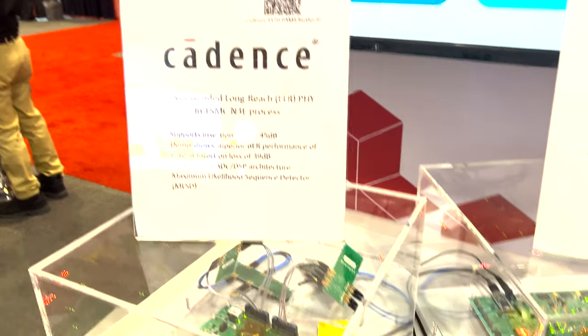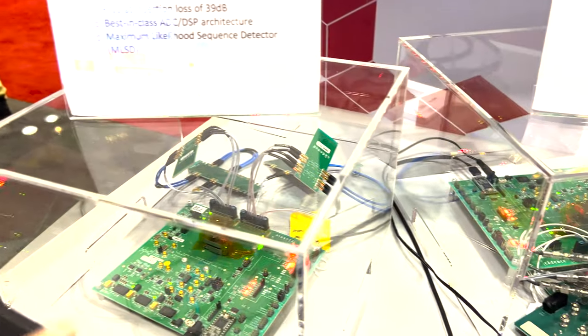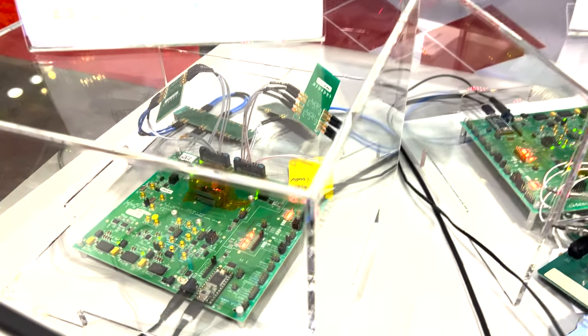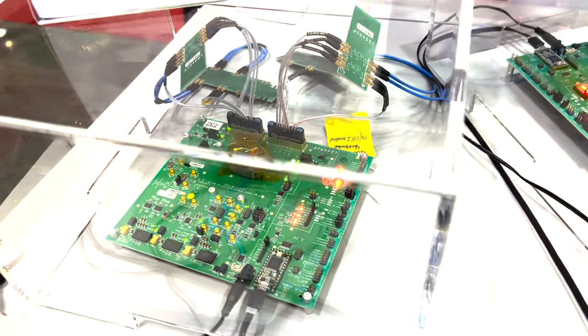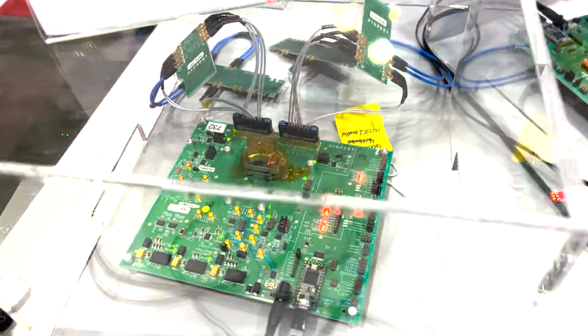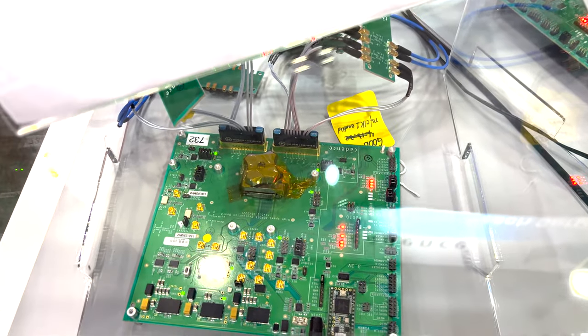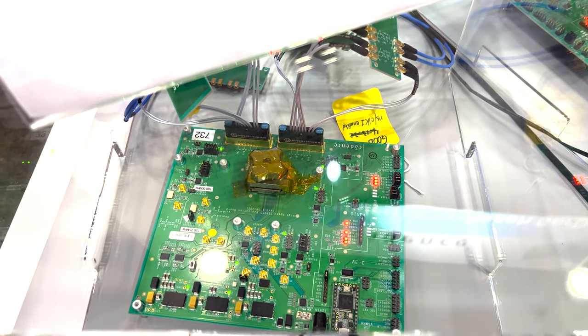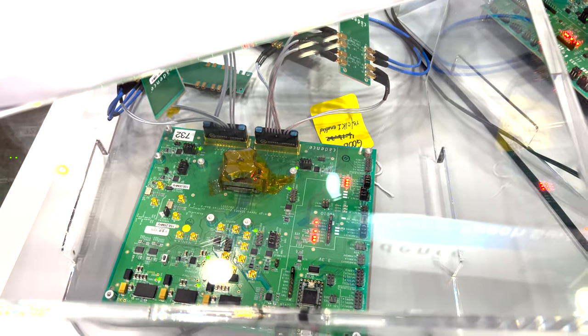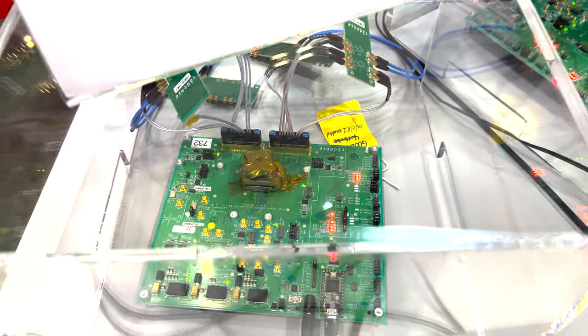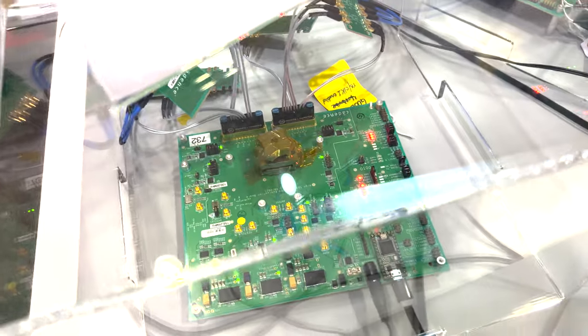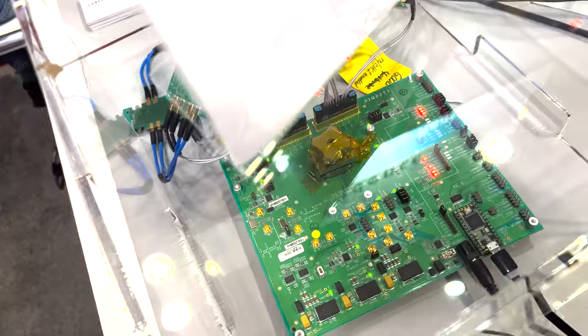Now let's check the extended long-range link performance demonstration at the TSMC Technology Symposium. This is the evaluation board with Cadence N3E 112G ELR5 on it.